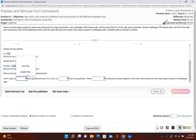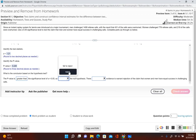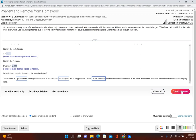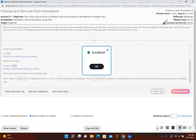Since the P-value is greater than the significance level of alpha equal to 0.05, we fail to reject the null hypothesis. That means there is not enough evidence to warrant rejection of the claim that women and men have equal success in challenging calls. There is not sufficient evidence to warrant rejection of this claim, meaning they could have the same success in challenging calls.